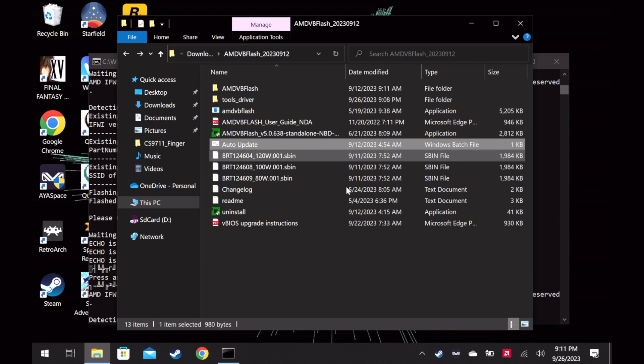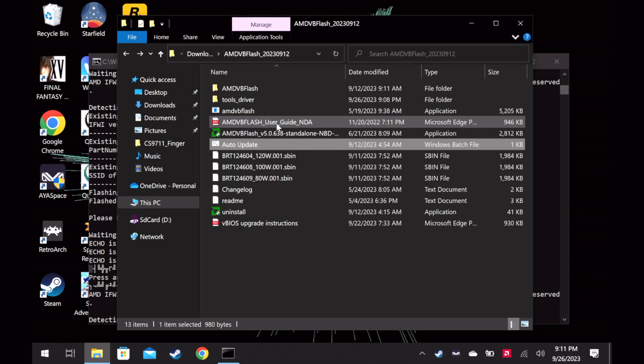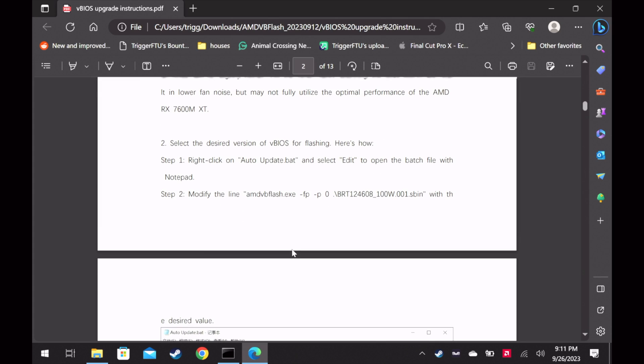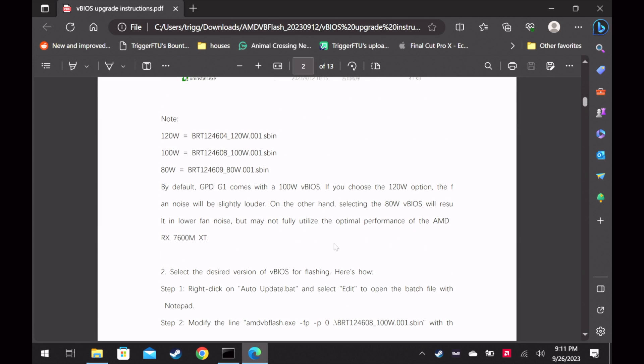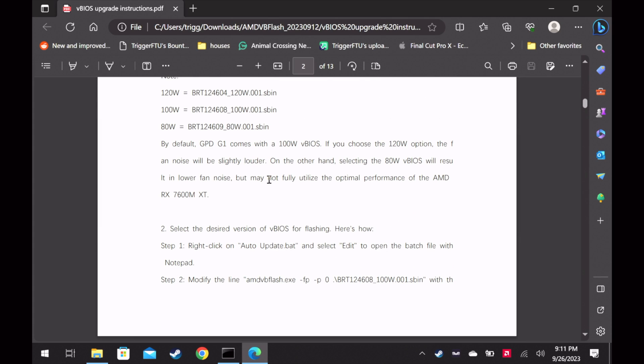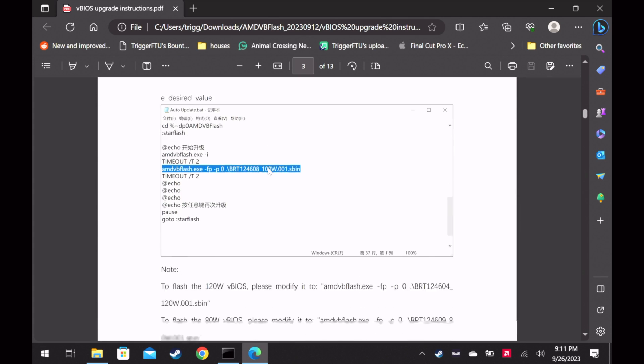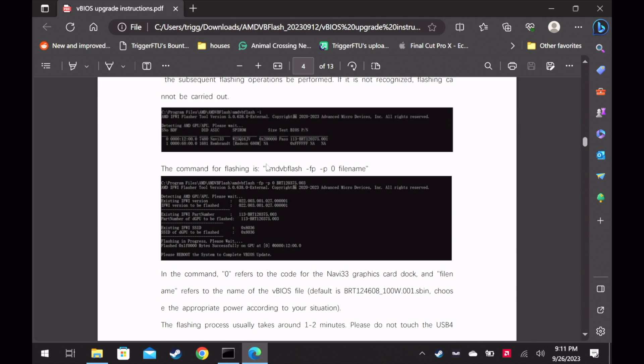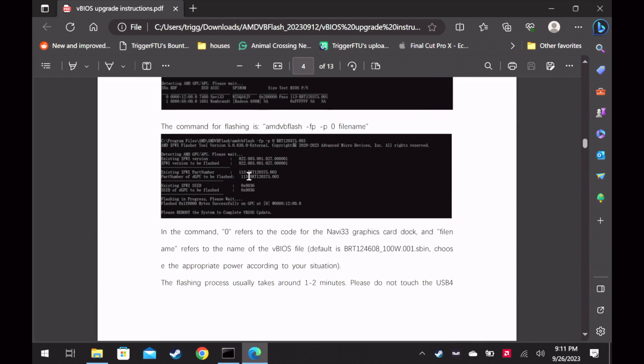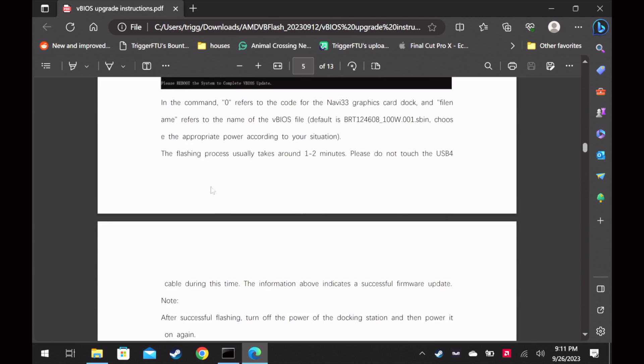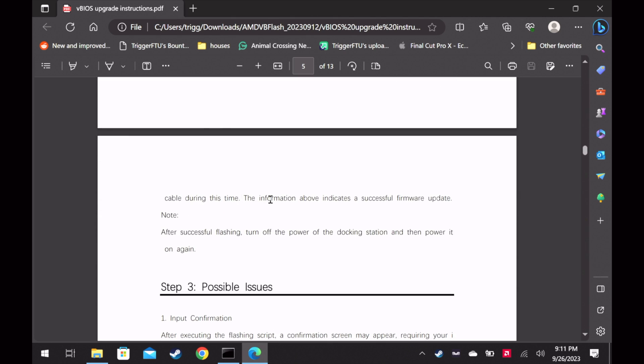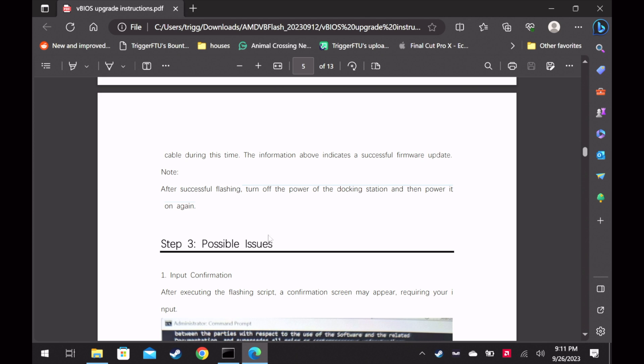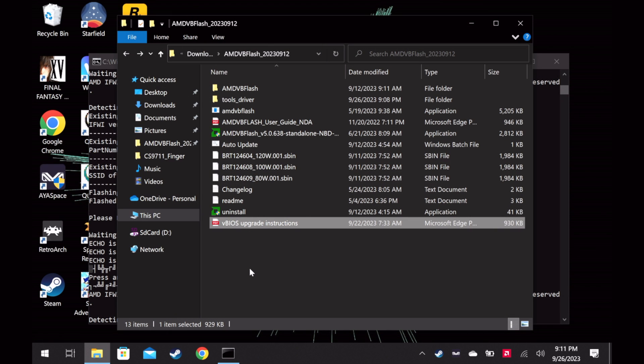Alright so, reboot the system. So it does say in the BIOS instructions here that after you're done updating and flashing, during this time note: after successful flash, turn off the power of the docking station and power it on again. So we'll have to power it off and power it back on.